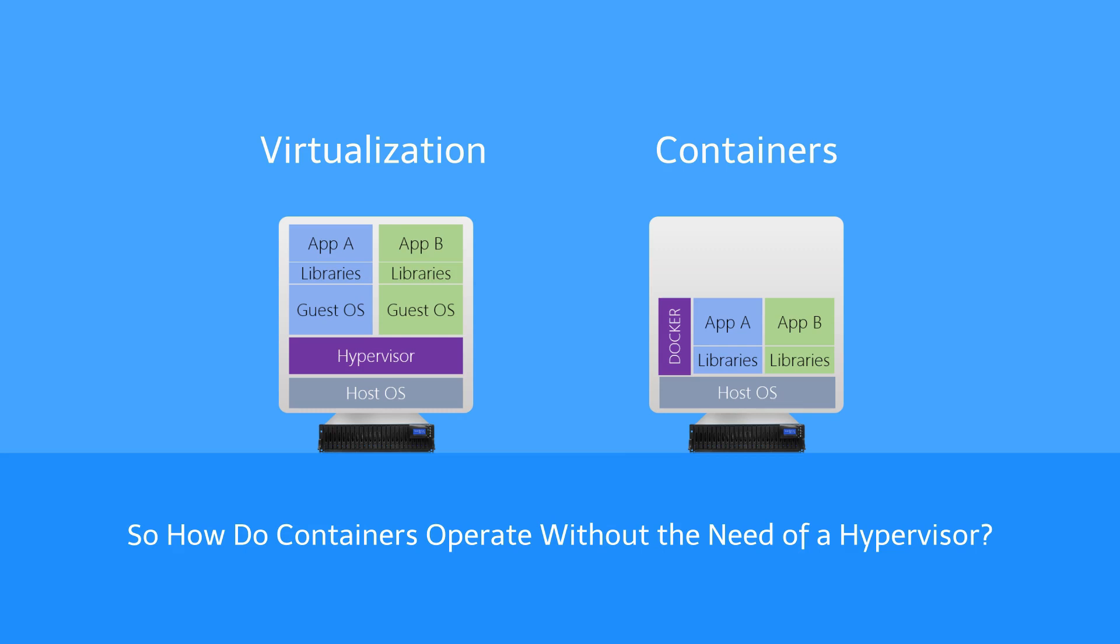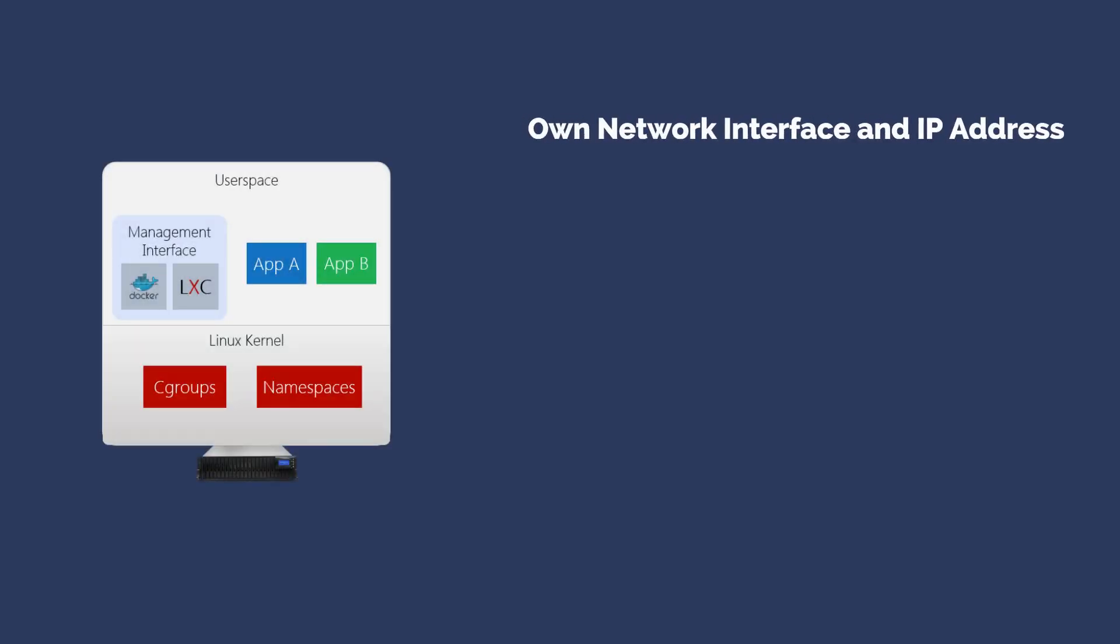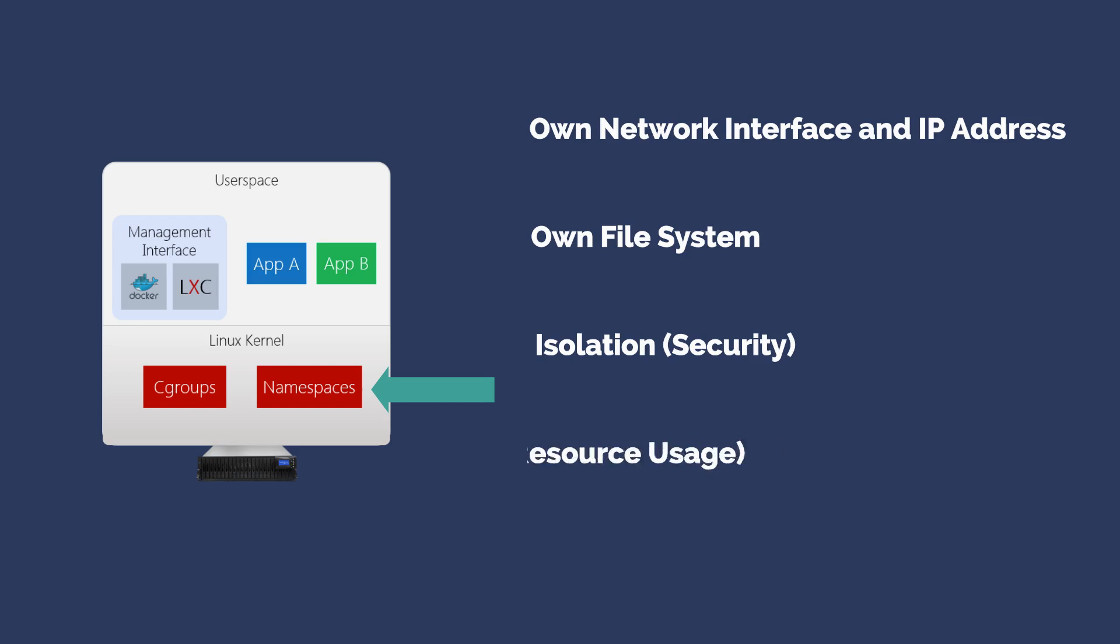The first thing to do is to understand containers. Each container has its own network interface and IP address, its own file system, isolation, and security. Container A and B can't harm or even see each other and uses Linux kernel namespaces for this. Isolation of resource usage with soft and hard quotas for CPU, RAM, and I/O uses Linux kernel cgroups for this.